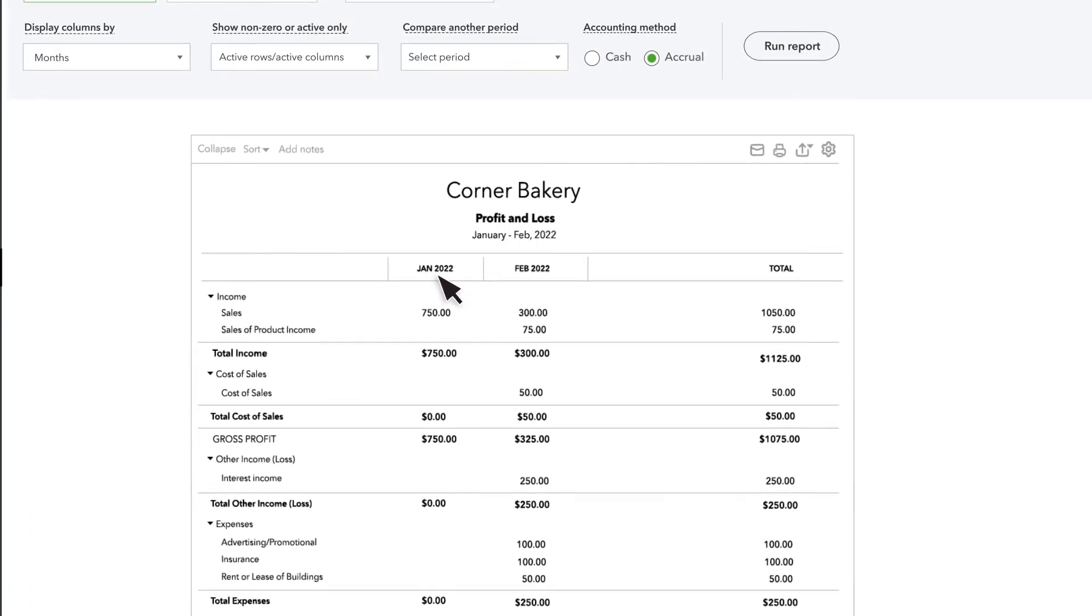Now you see the income and expenses for each month so far this year across the columns. This kind of report is helpful for seeing trends but it doesn't show a dollar or percentage change from month to month.